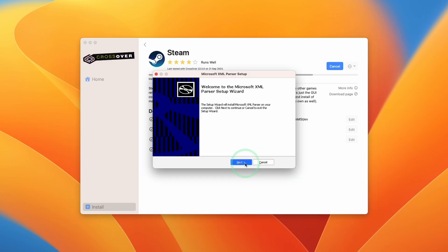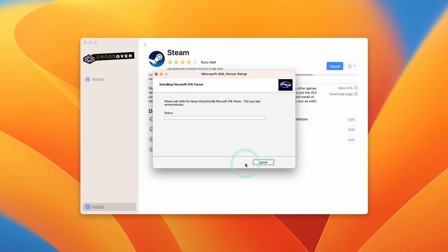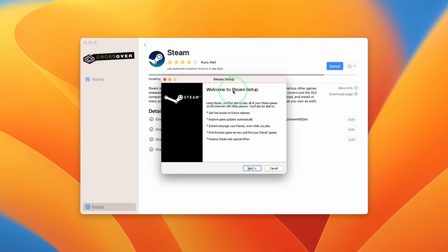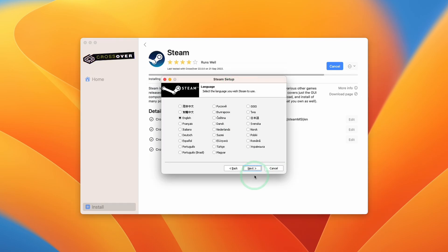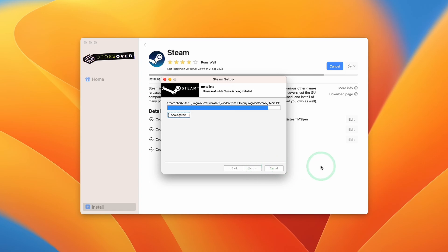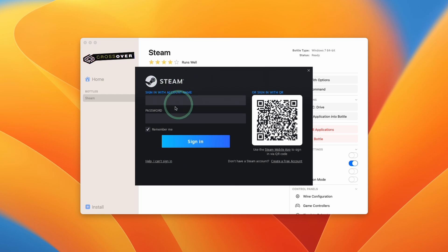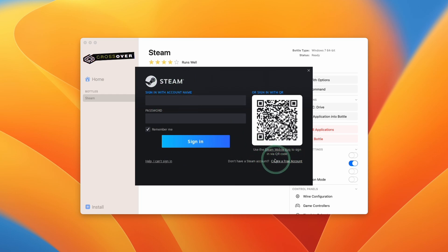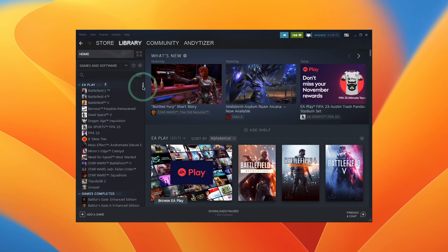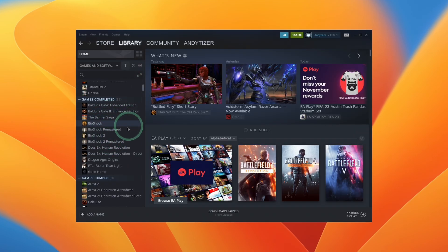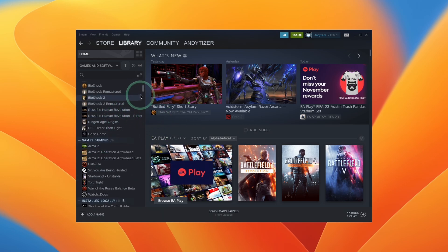Here it's installing the parser setup — press Next, I Accept, Next, Next, Install, Finish. Now we have the Windows Steam setup installer. Press Next, select your language, select the default location, and press Install. Now we have the Windows Steam login page — log in with your Steam account, or create a free account if you don't have one. Now that the Windows version of Steam is installed, any game you download here will be the Windows version running through the Crossover compatibility layer, allowing a ton of games to play on Apple Silicon Macs.